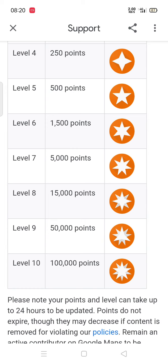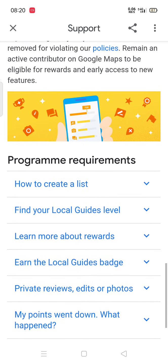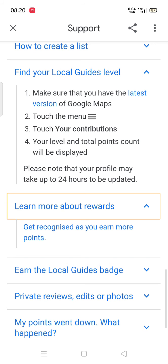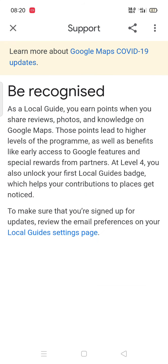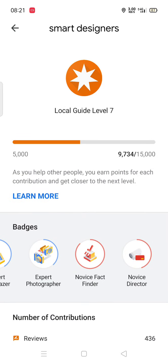I should reach 15,000 points, and there are some criteria regarding the number of videos added and the edits. As a Local Guide you earn points when you share reviews, photos, and knowledge on Google Maps. Those points lead to higher levels of the program as well as benefits. At level 4 you get badges which help you stand out.